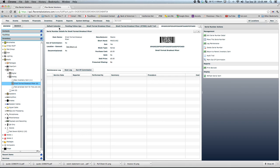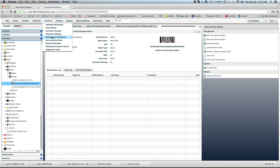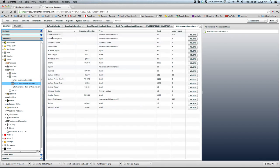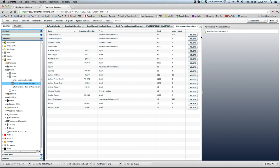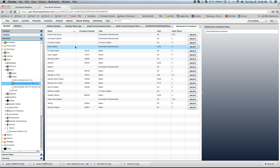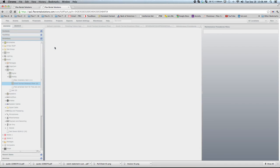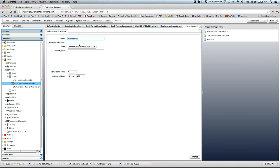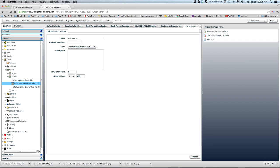If you go under inventory, maintenance procedures, we can create new maintenance procedures. So we created one here called flame retard, where we wanted to create a summary of what we're going to do, and we're putting it in under a preventative maintenance type service and put in the estimated cost.